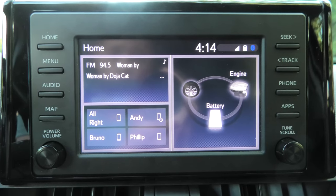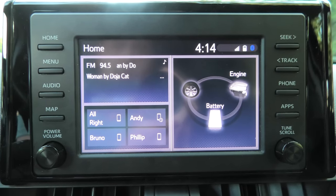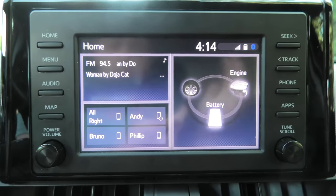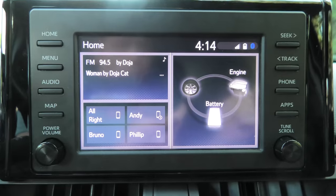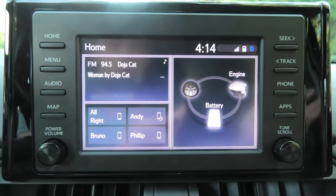Hi guys, today we're going to go over OEM settings in the Toyota RAV4. I'll quickly show you them one by one.